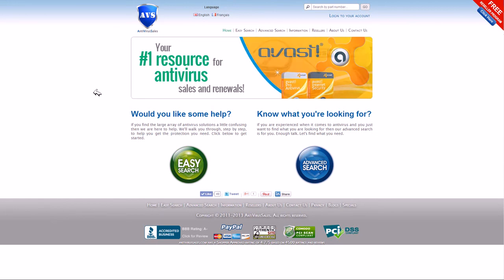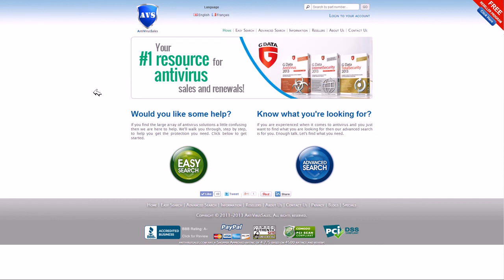Welcome to Antivirus Sales. This video will be showing you what happens after you bought your product.